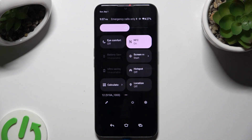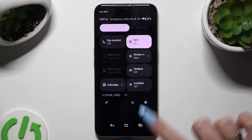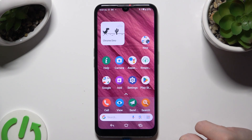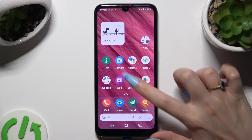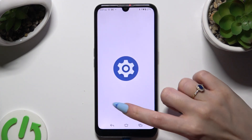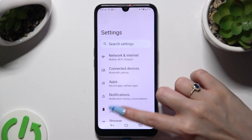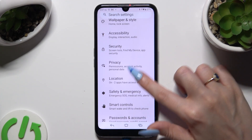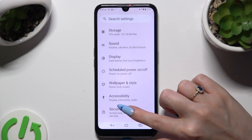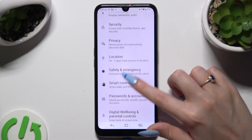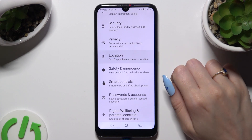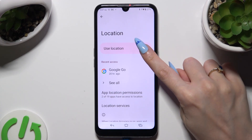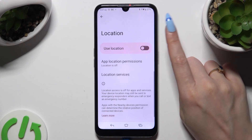To turn it back on, click on the same shortcut. You can also go into Settings and scroll down to look for the location section. Then tap on the switcher to manage it.